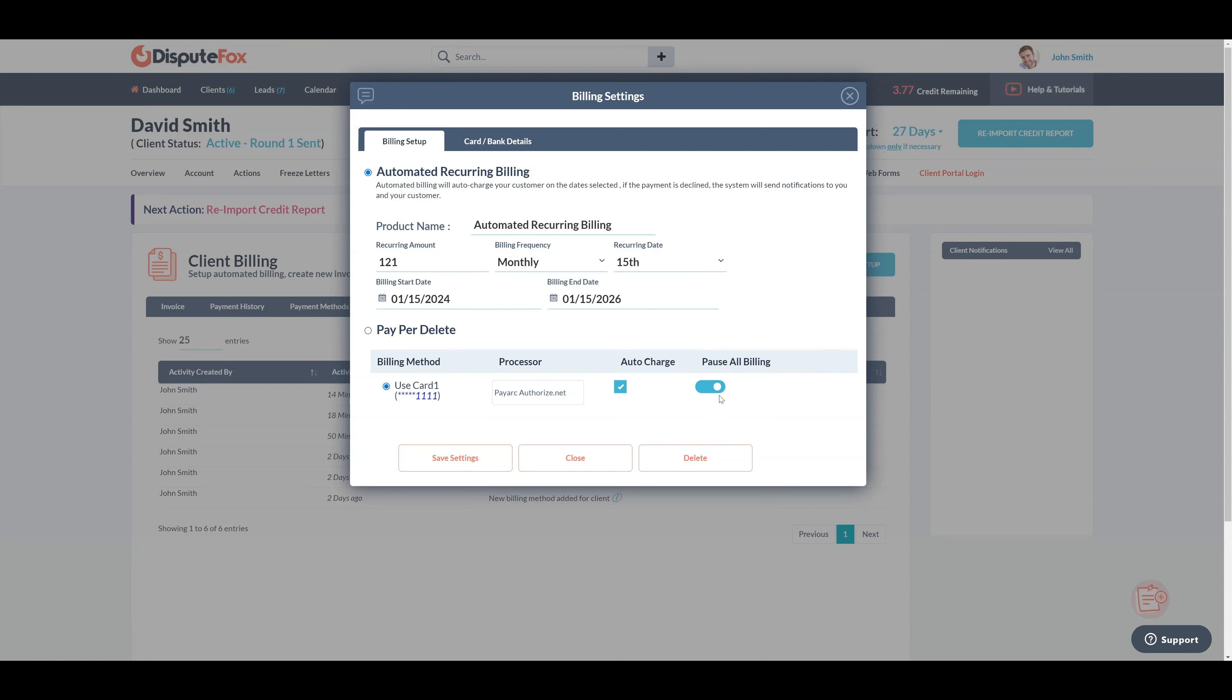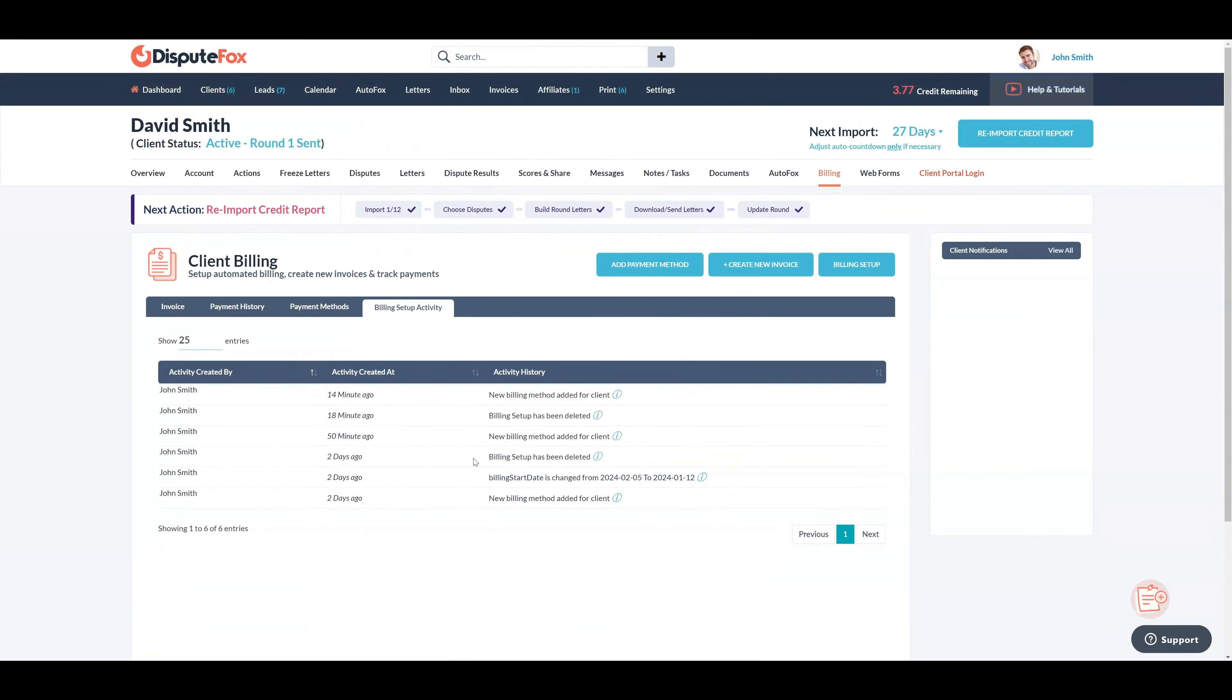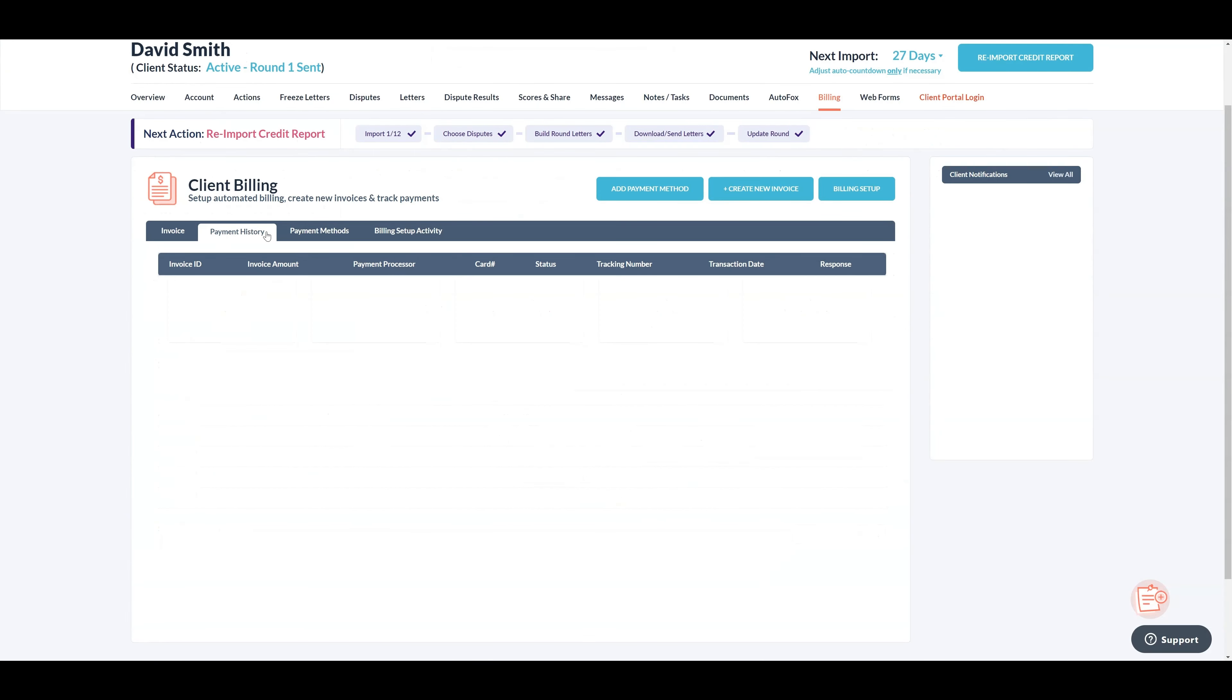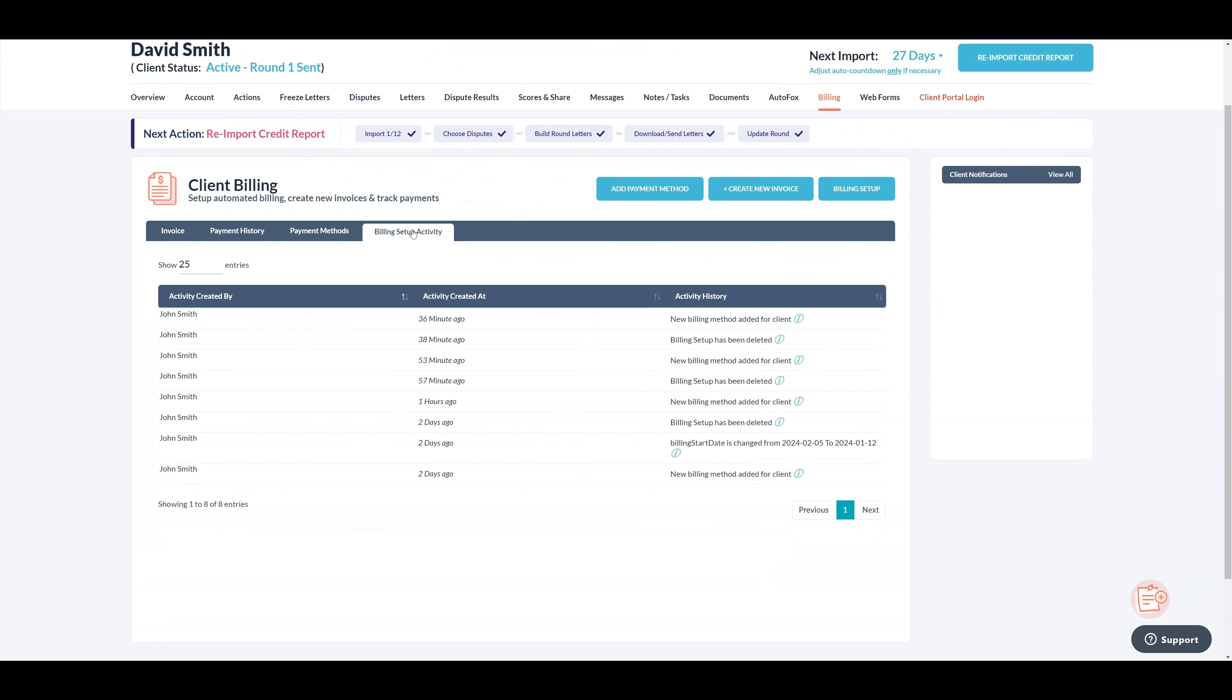Click on save settings to complete the recurring billing setup. You can view the invoices, payment history, payment methods, and billing setup activity.